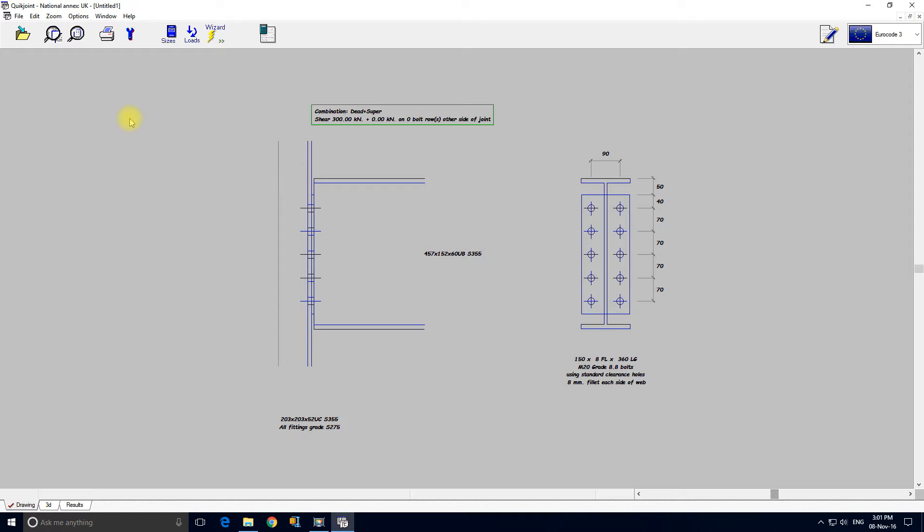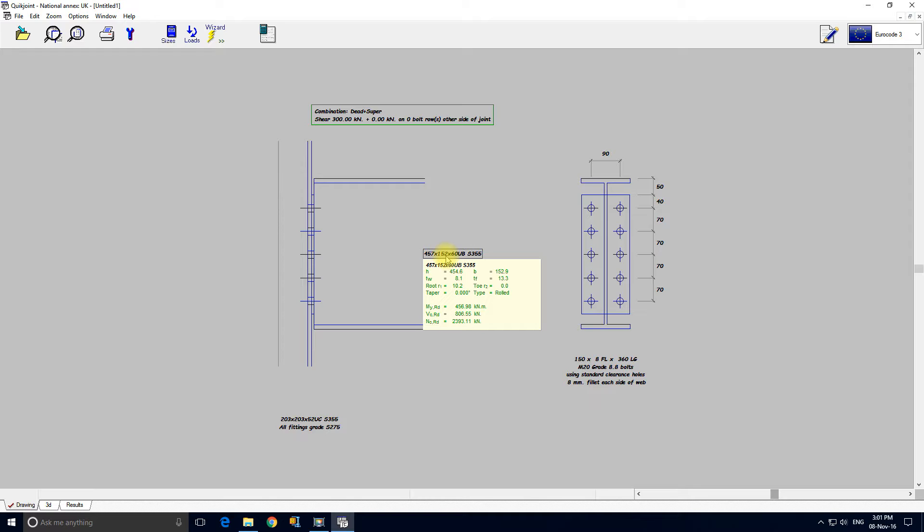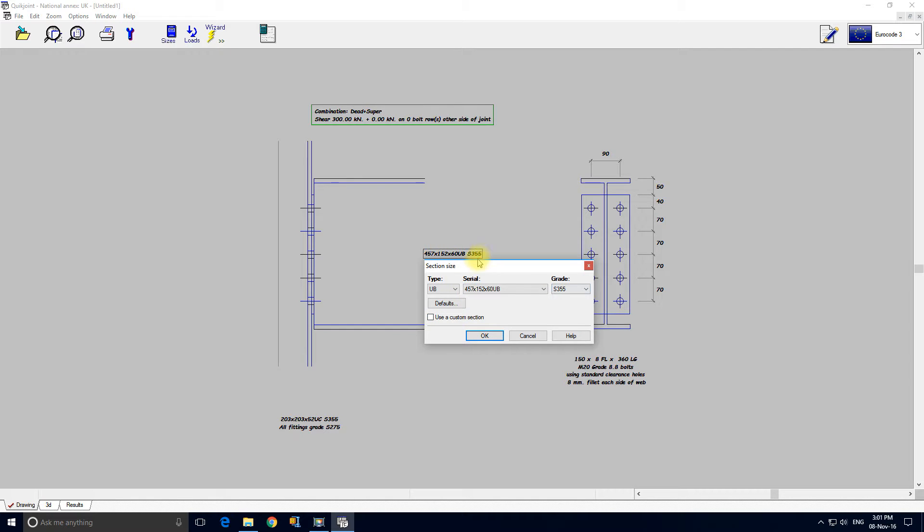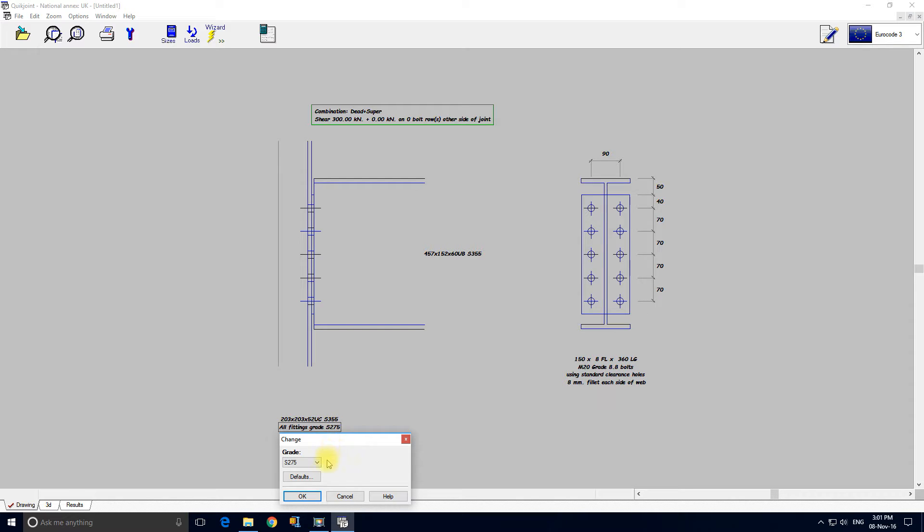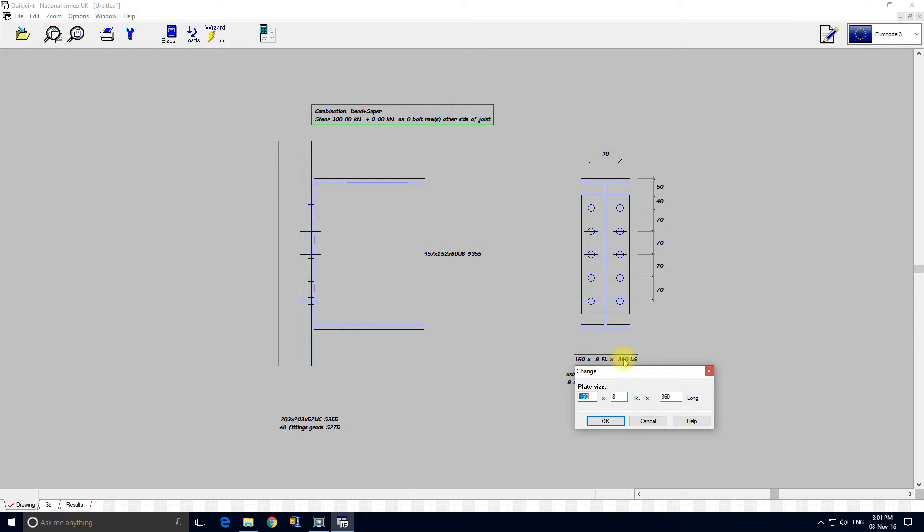So we can change anything in here. We can change the section size. There's a very useful hint panel that comes up when you hover over a section. It even tells you the section capacities which can be quite useful. If I click here we can see this form again and we can change the section there. Anything in here where it says all fittings grade 275, we can click on that and change it. We can change the size of the end plate in the same way.